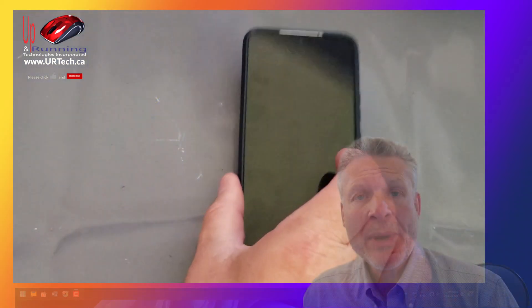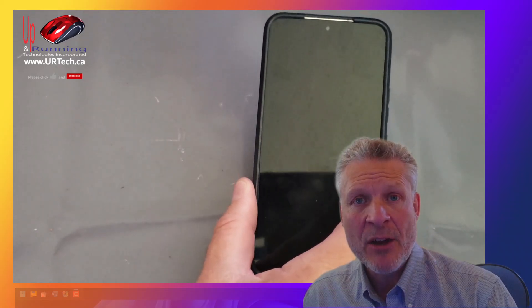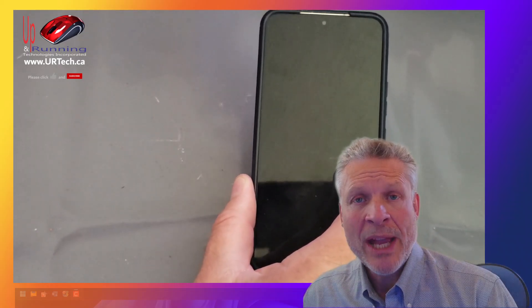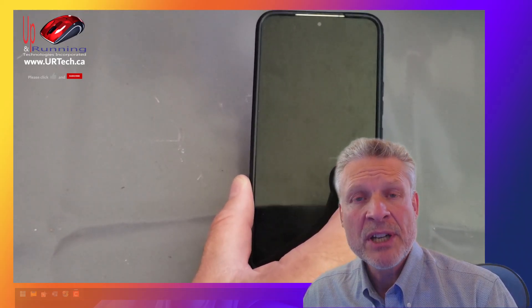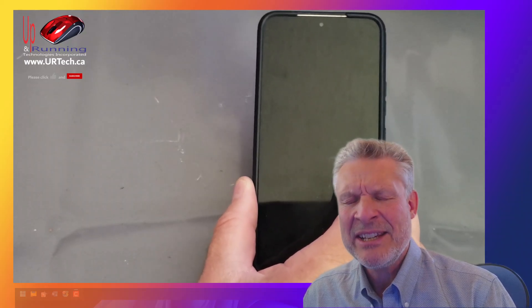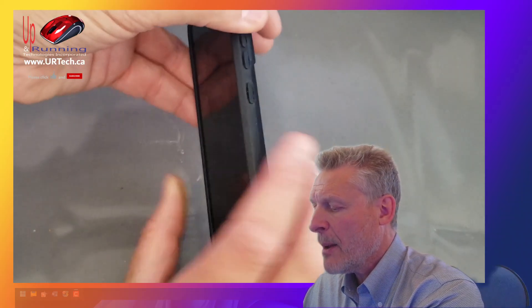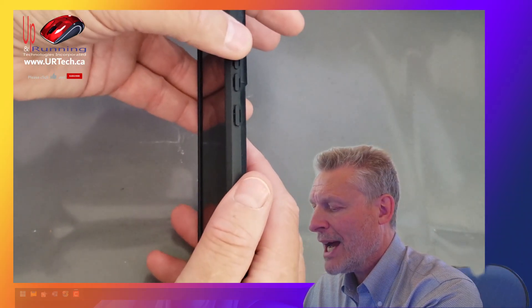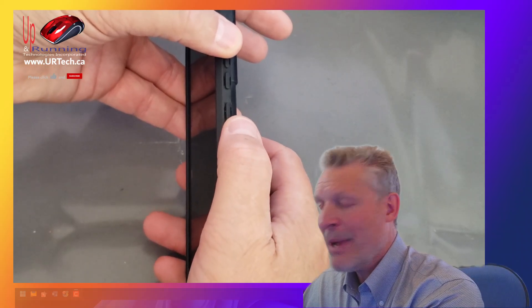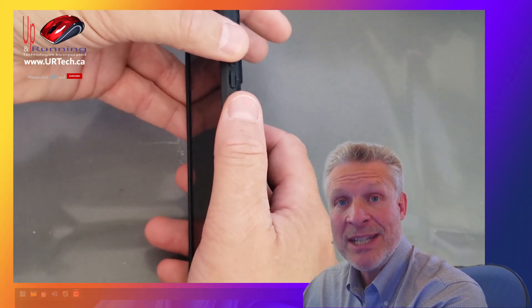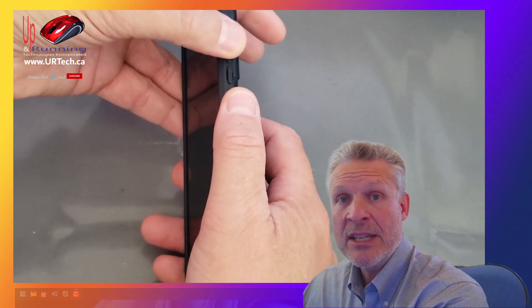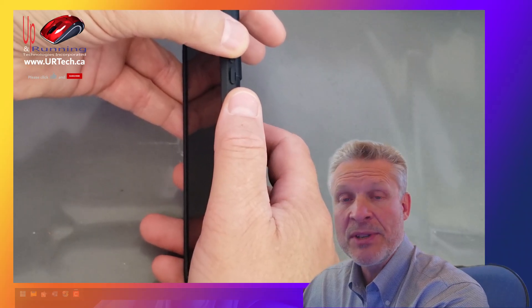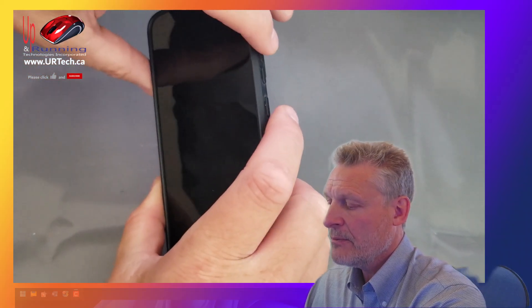So now that we have our Samsung Galaxy power down, all we have to do is get into the recovery screen, which is easy to do. Simply hold the volume up button and the power button. Hold them down together and you will get into the special menu known as the recovery screen. So let's do that.